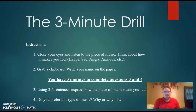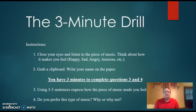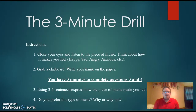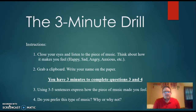Hello everyone. Today I'm going to be talking about one of my writing strategies for my content area. This strategy that I have chosen is called Quick Writes, and I believe it is a good strategy because it allows students to get their brain working at the beginning of class.